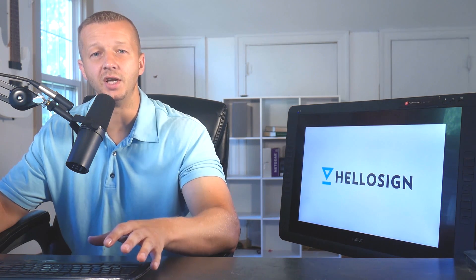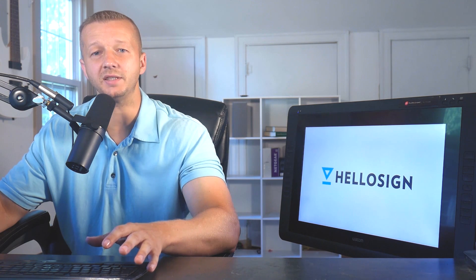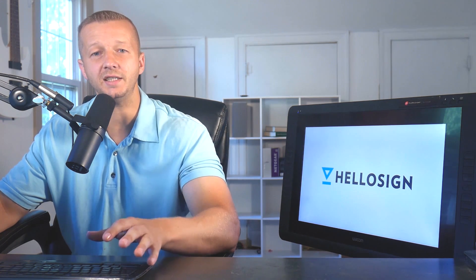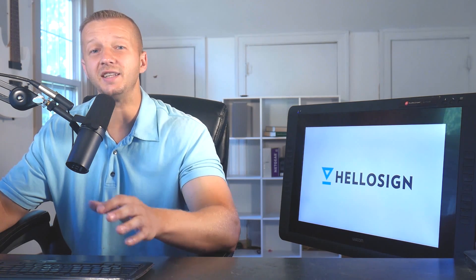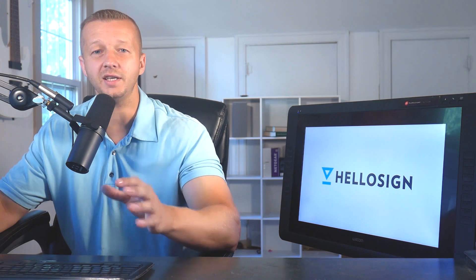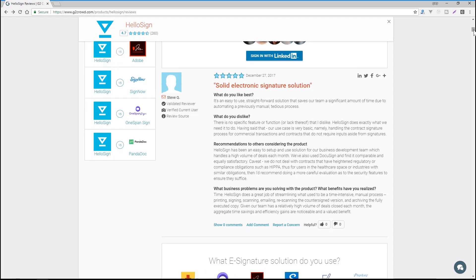Before we begin, this video is sponsored by HelloSign, which offers an API that helps companies grow revenue faster by automating document workflows with a developer-friendly eSignature API that makes it simple and easy to embed secure and legally binding documents directly into your website.